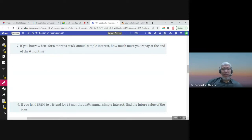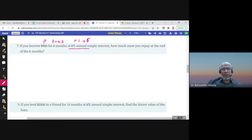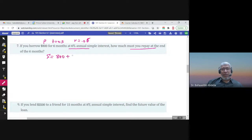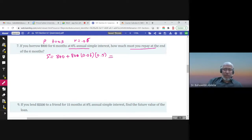If you borrow $800 — this is P, the principal — for 6 months, T is 6/12 or 0.5 years, at a 6% annual simple interest rate, R = 0.06. How much must you repay at the end of six months? S = 800 plus the interest, which is P × R × T. The future value — the amount you must repay — is $824.